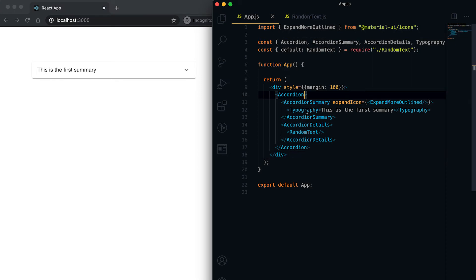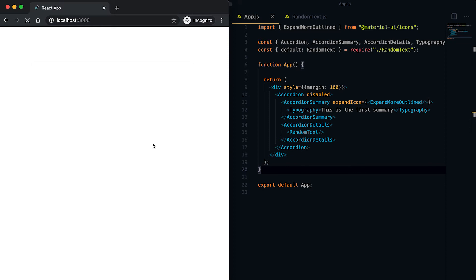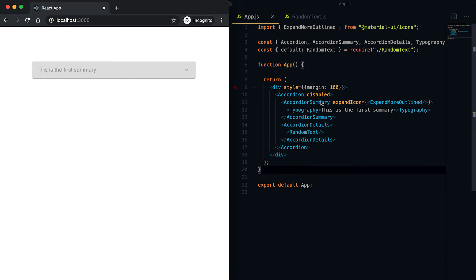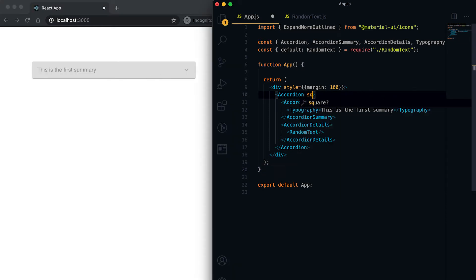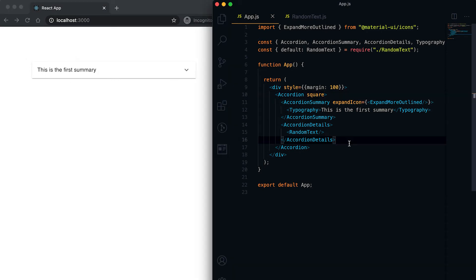We can use the disabled prop to disable one accordion. If I add disabled then it will be disabled and I can't click on it. We also have another prop called square — if I use square then the corners become square.